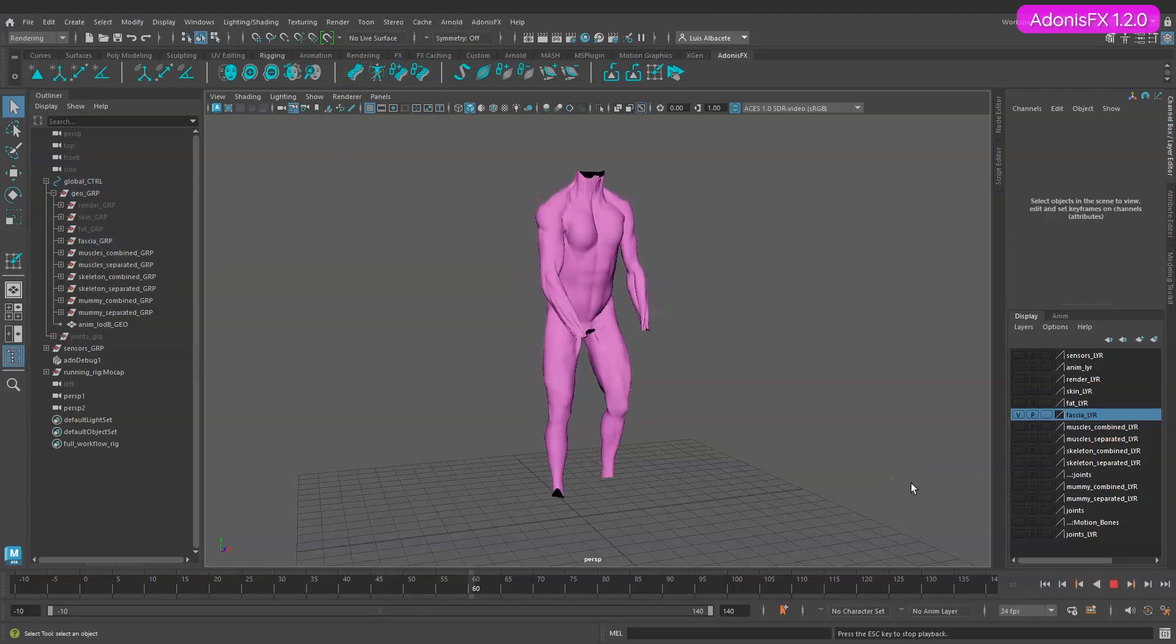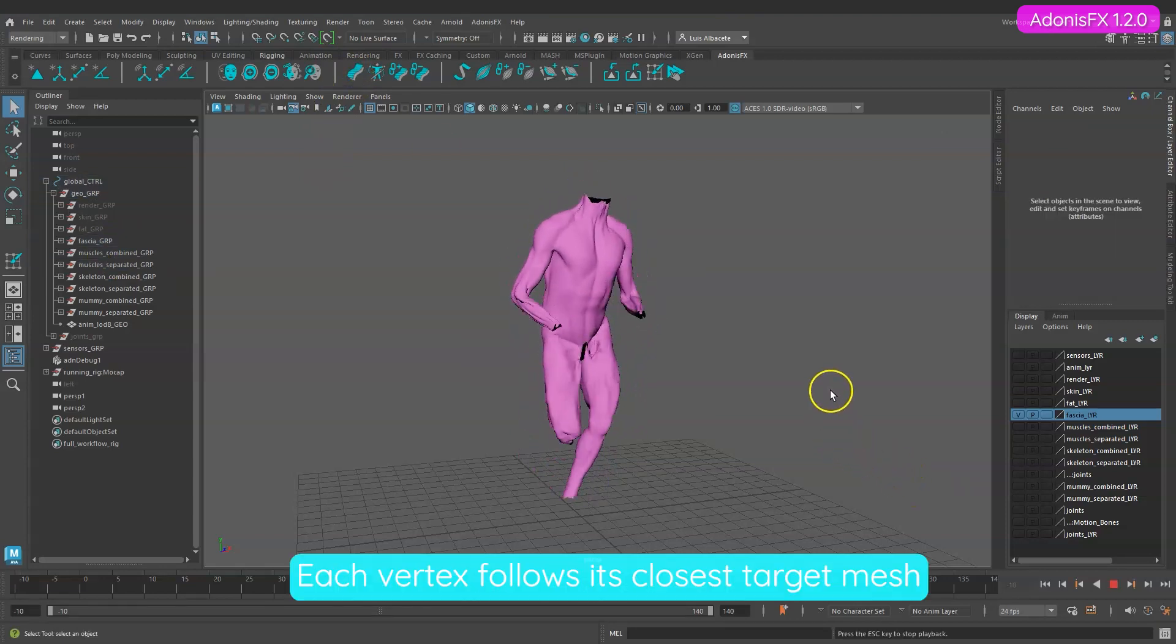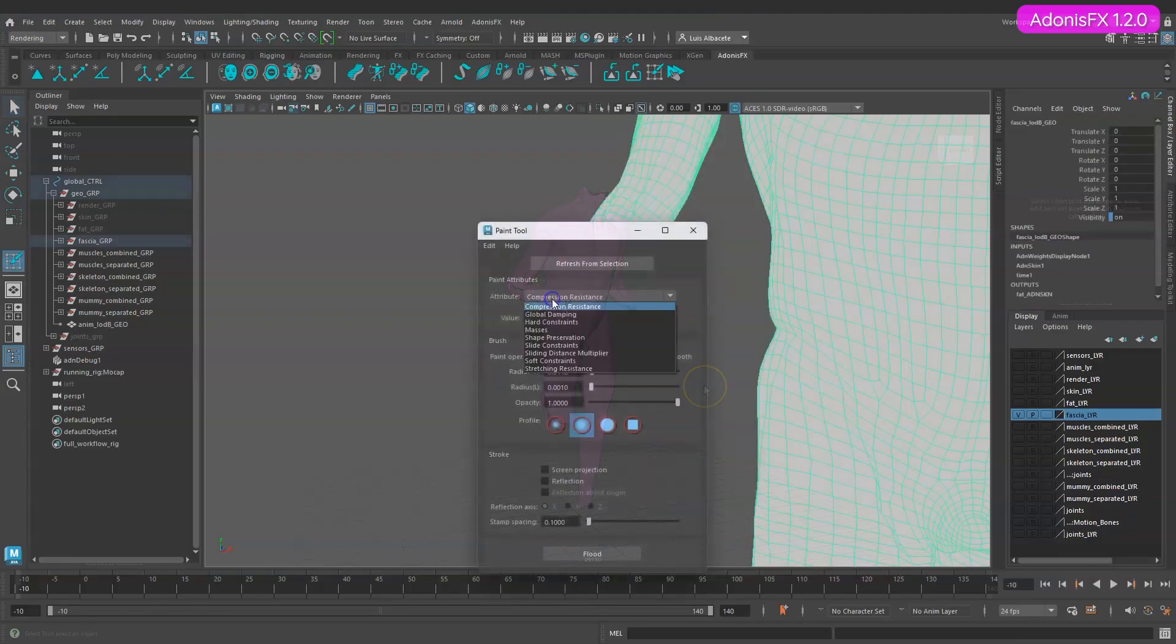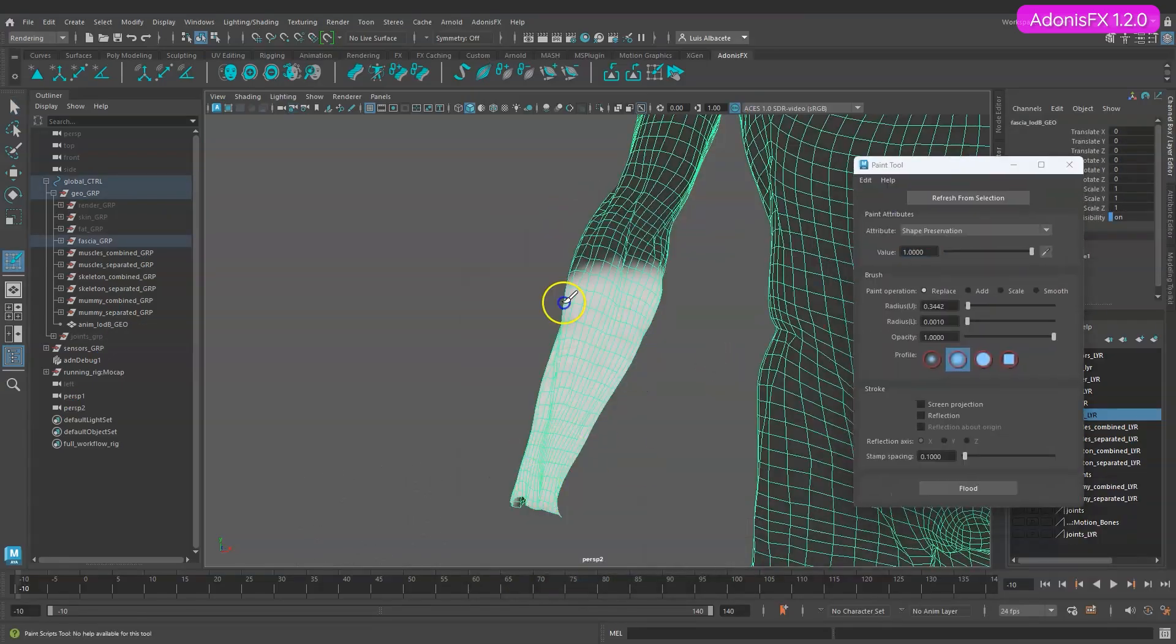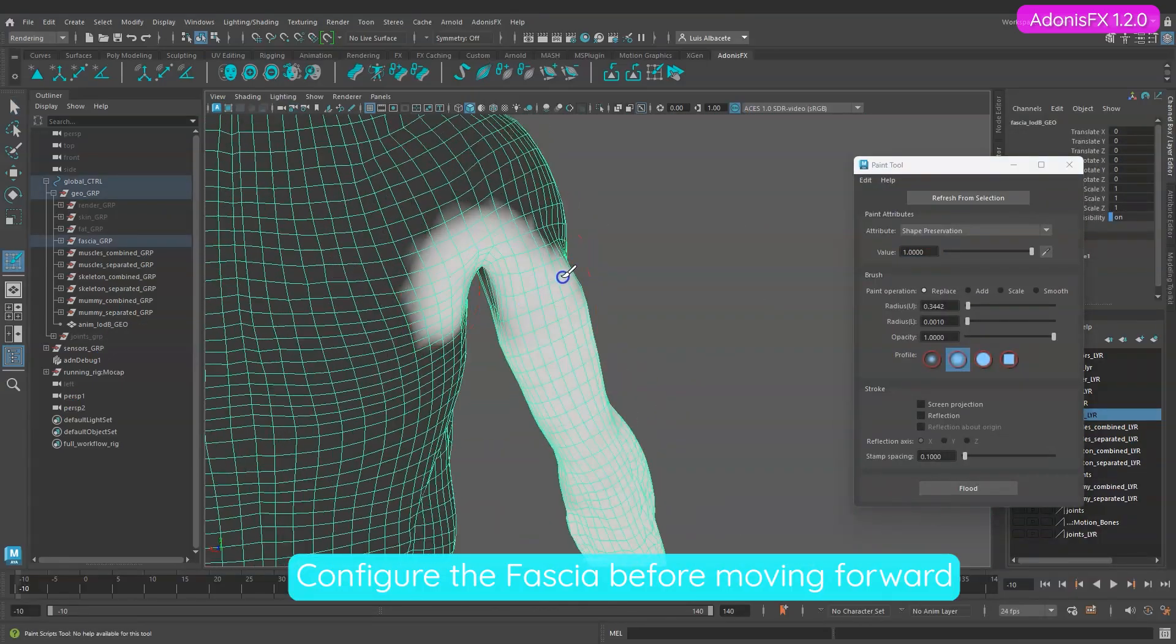Every vertex on the fascia is now following the closest target mesh on initialization. Let's do a proper configuration of the deformer before moving forward.